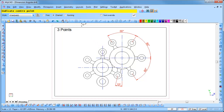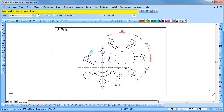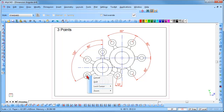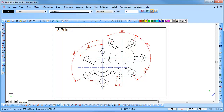We will now check the running radio button. Again, indicate the center point, followed by the first point and the second point. Position the text as required and click to insert it. Continue to click over the points that are required to be dimensioned. Right click and select Quit to end the function completely.